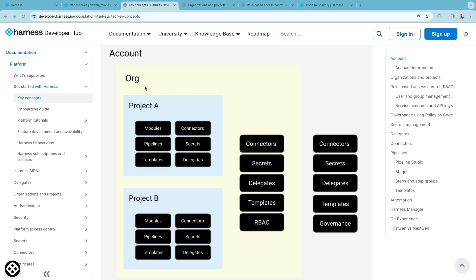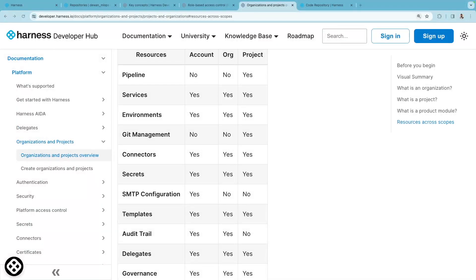Project, org, and account level scope, whereas some resources such as pipelines can only be added at project scope. Using Harness role-based access control or RBAC, you can provide access at various scopes to these resources. This table lists which resources are available at these scopes.